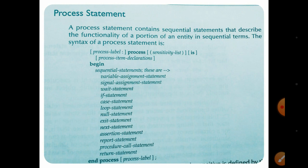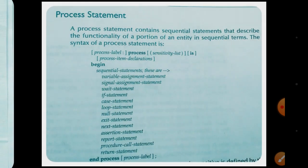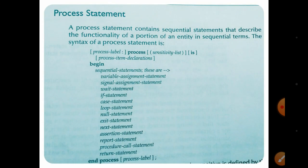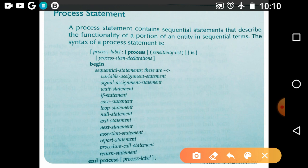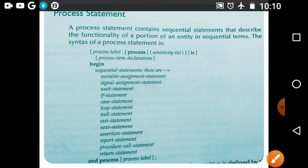The process statement is a sequential statement. What do you mean by a sequential statement? If the statements are executed line by line, that type of statements are called sequential statements.